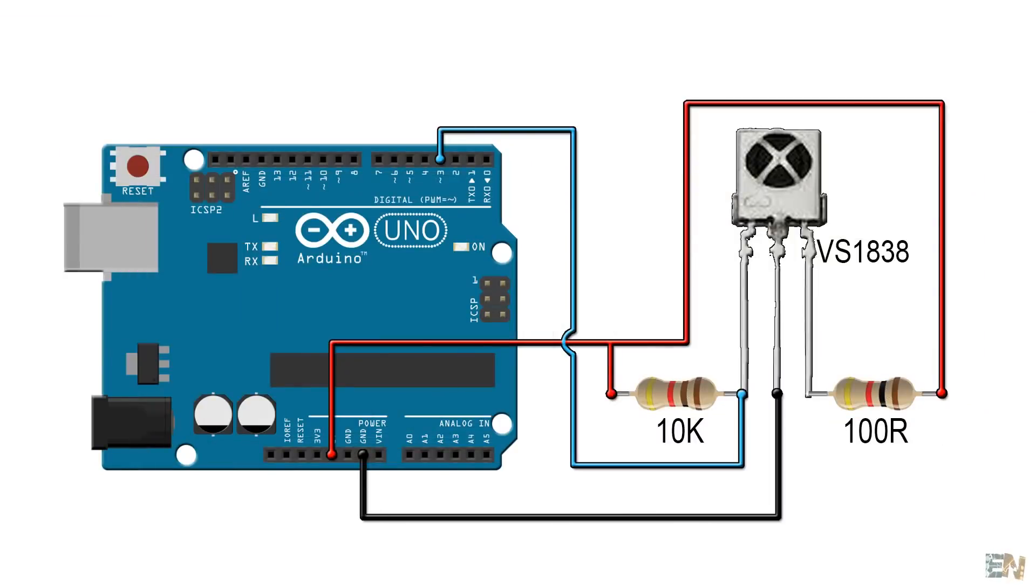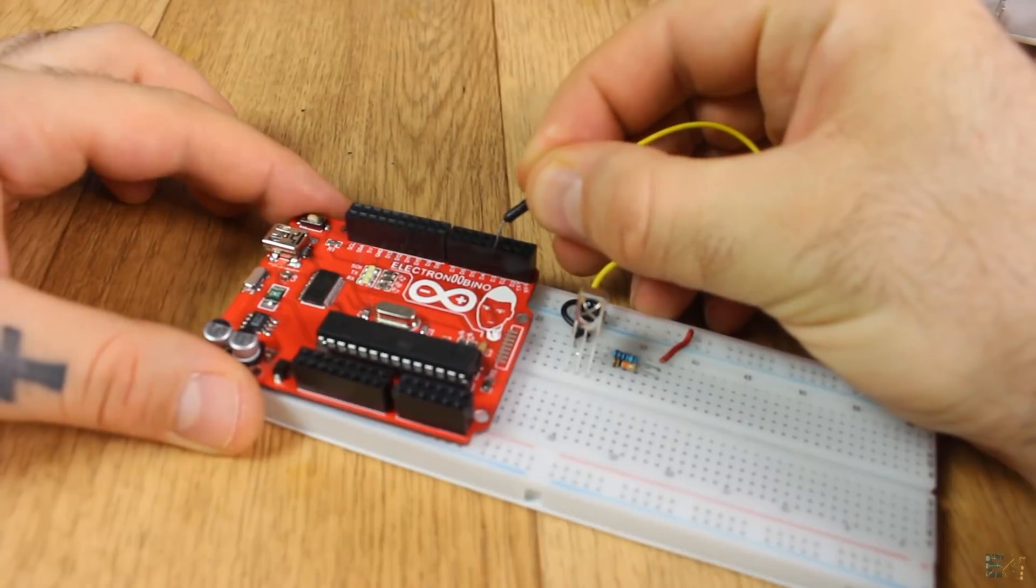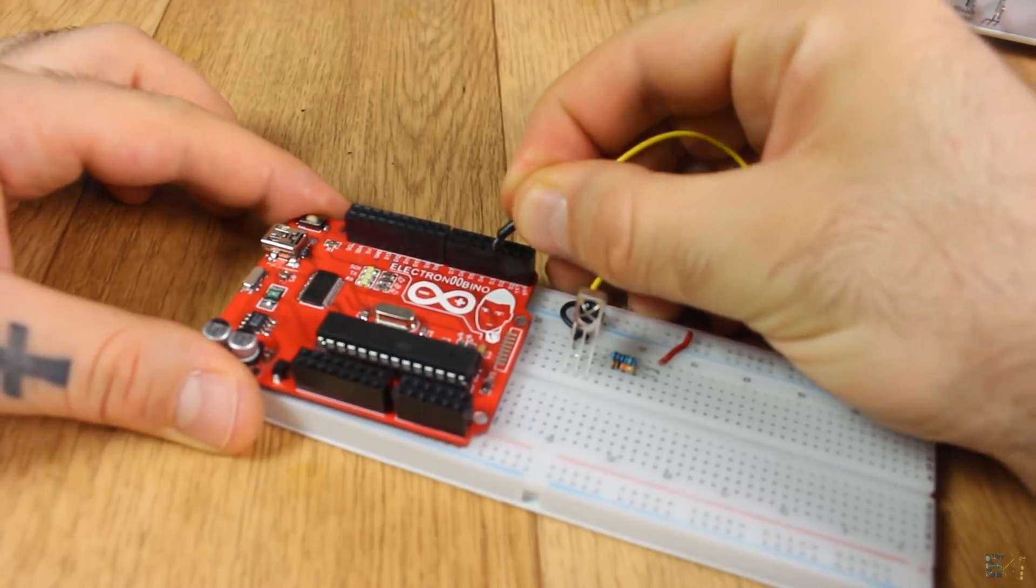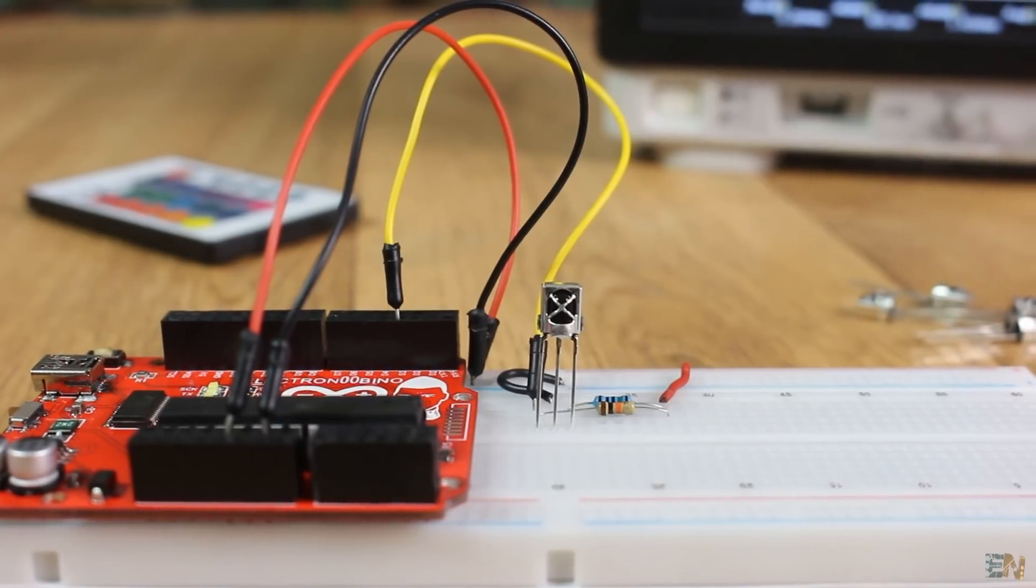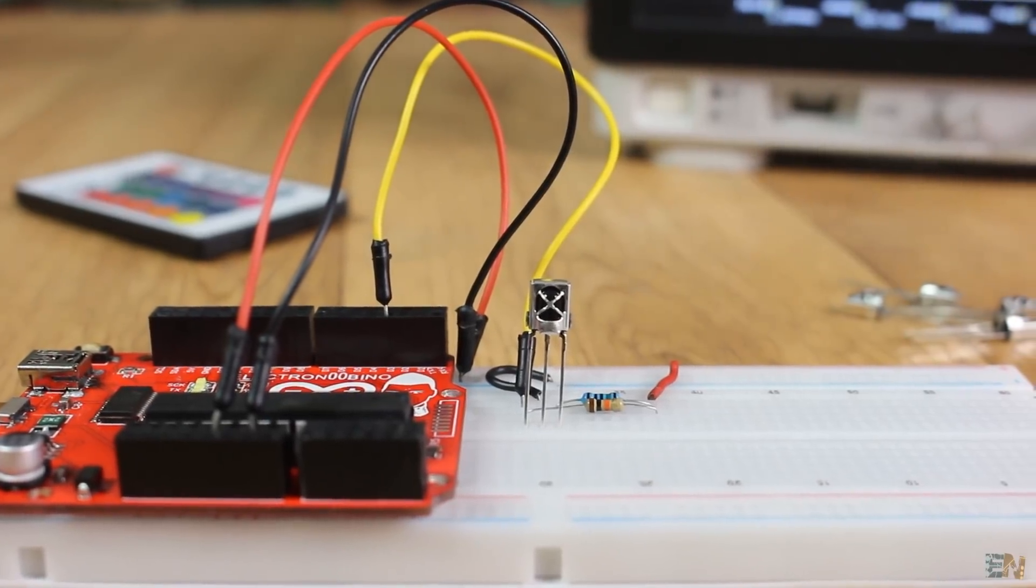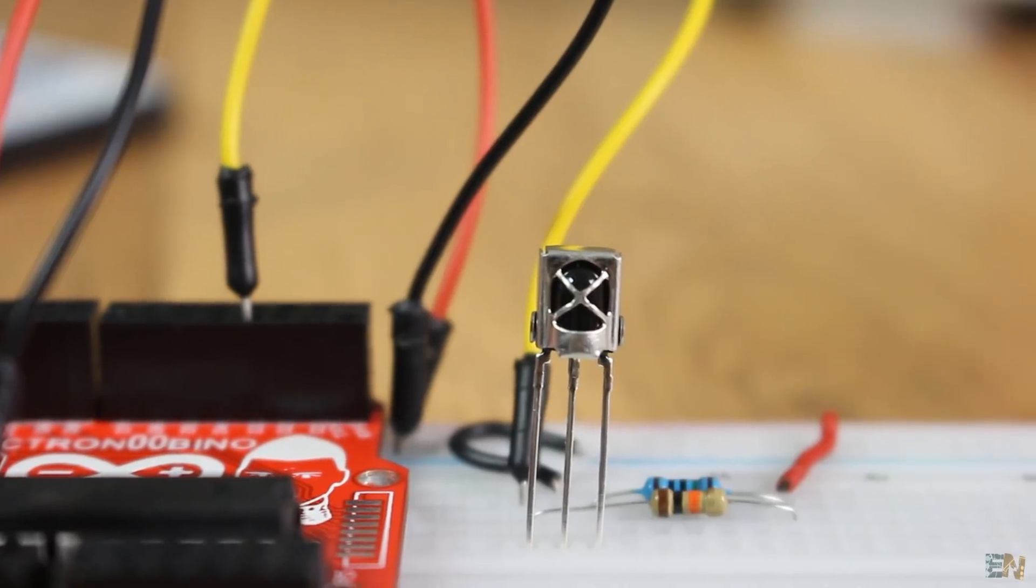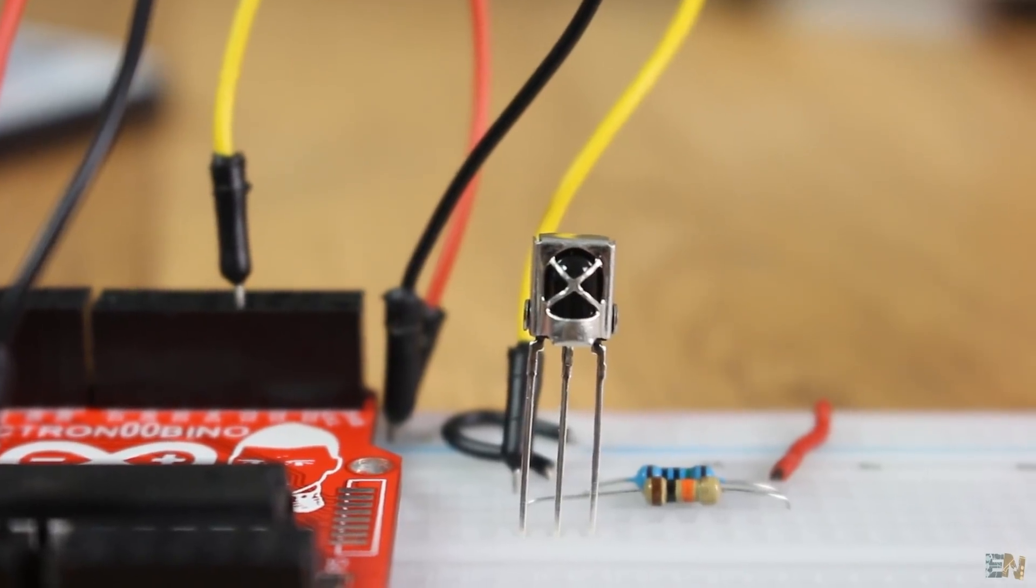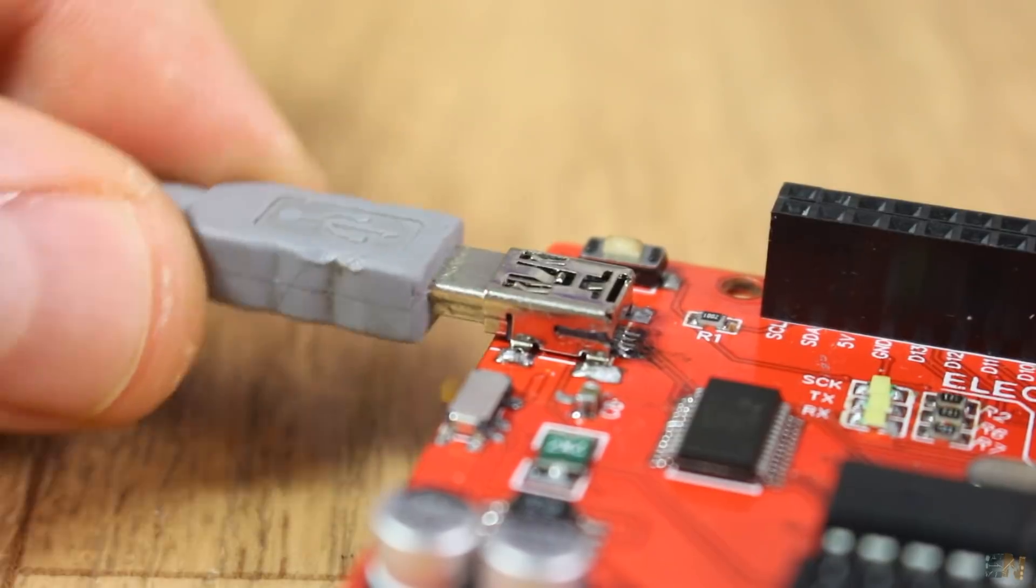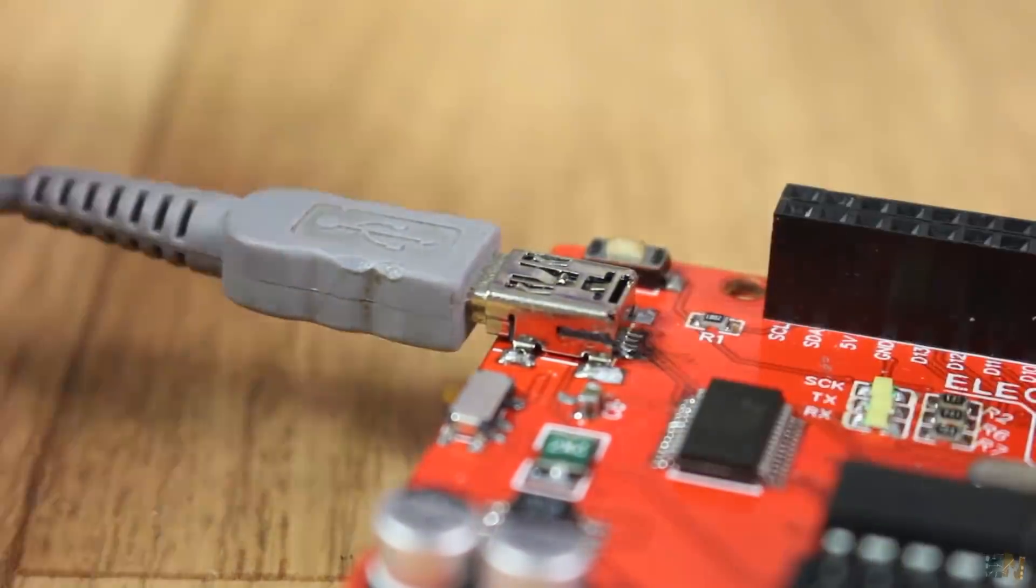So this is the schematic where the IR receiver is connected on pin D3. I make the connections to 5V, ground and the signal to the Arduino. Download the code from below and upload it to the Arduino.